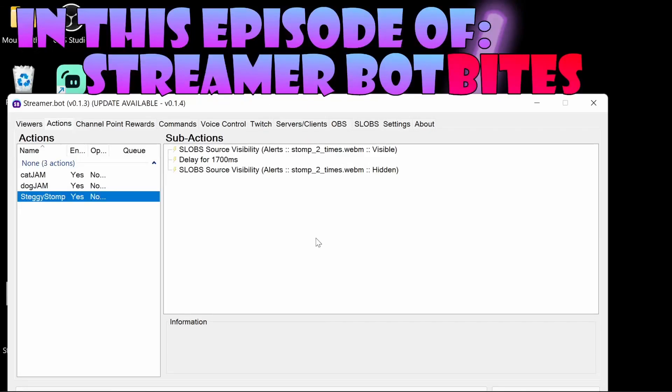In this episode we learn how to upgrade StreamerBot to ensure that we've got the latest functionality and stability fixes.